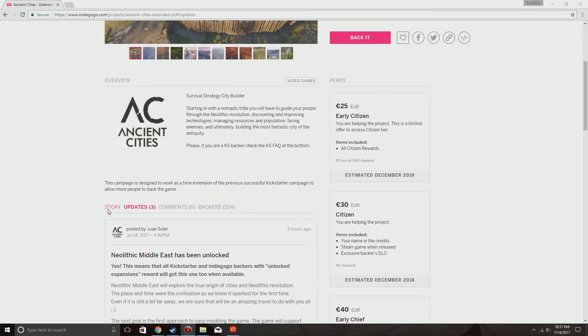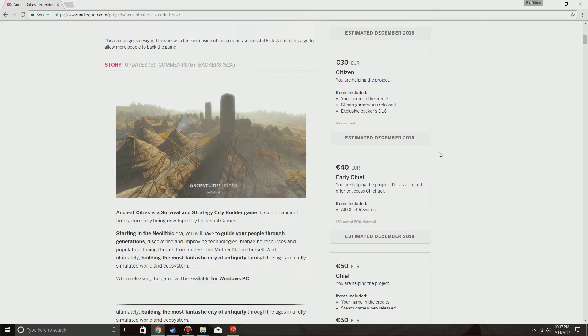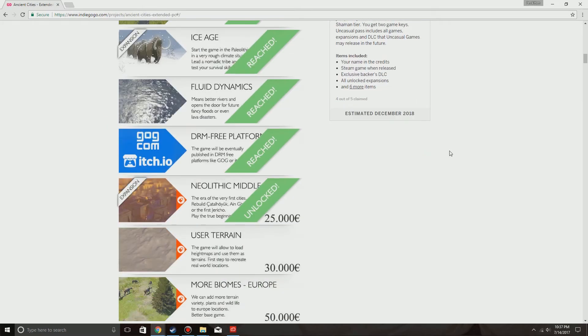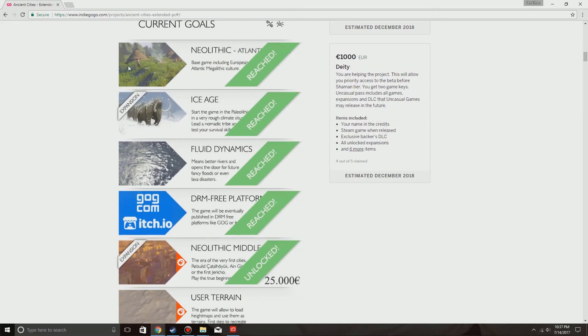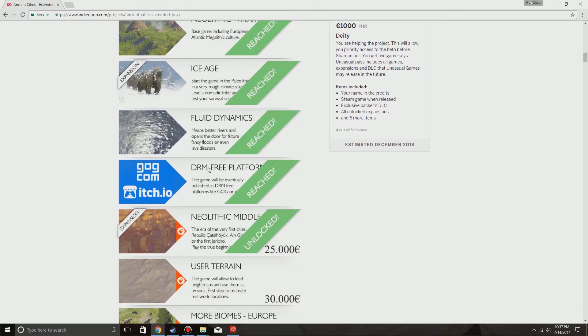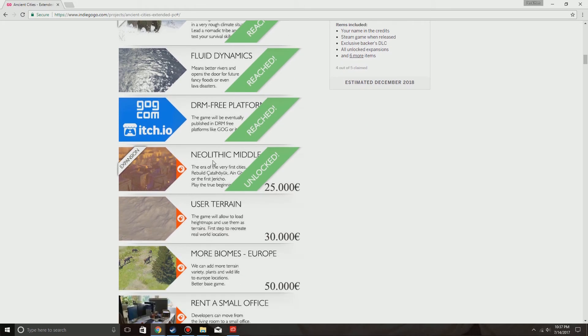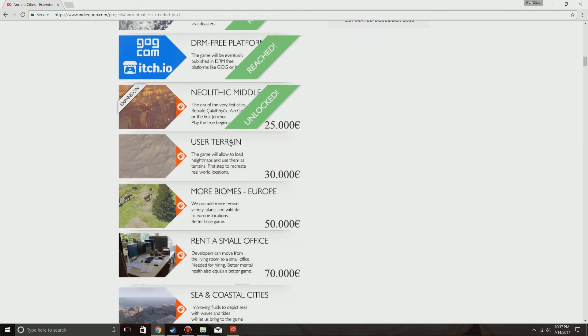So, let's go back to the story and check this out. So we got Neolithic Atlantic, Ice Age, the Fluid Dynamics, the DRM free platform. Neolithic Middle East just unlocked. Next at 30,000 Euros will be the user terrain.